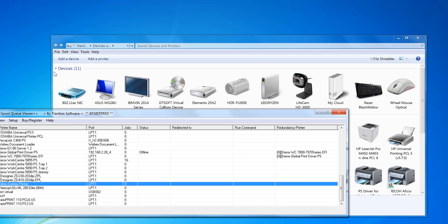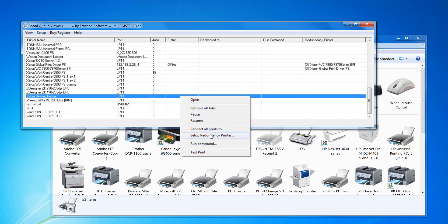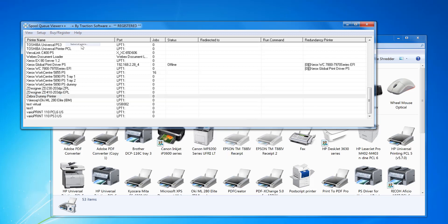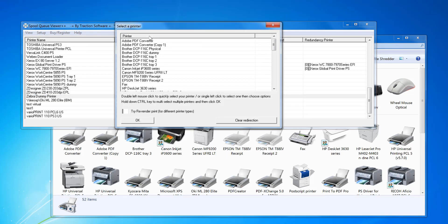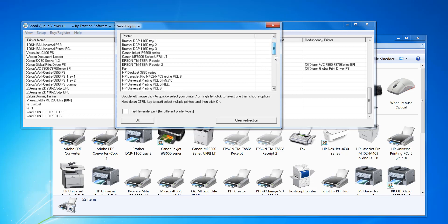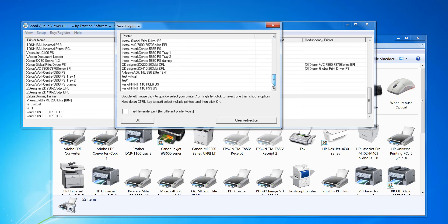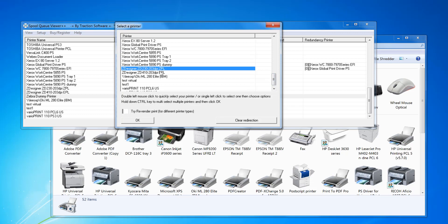So what I want to do is right mouse on it, select redirect all prints to, and then I want to select my Zebra printers, which are these two here.